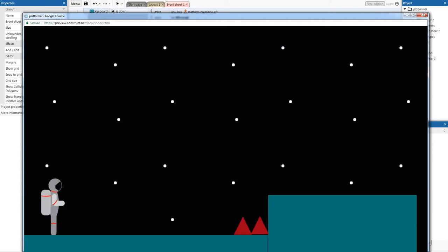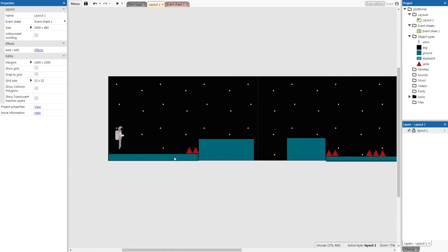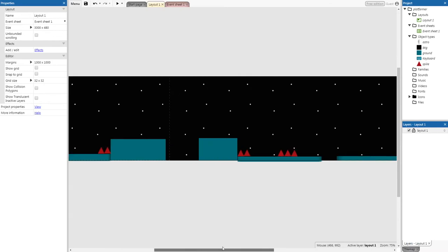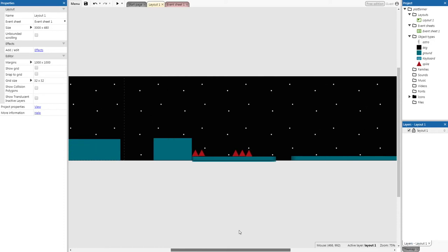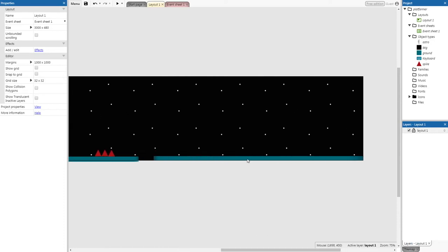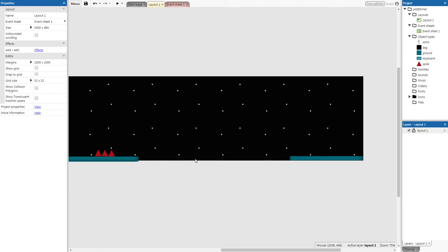The game still feels too static. We're going to add a moving platform — a common platformer feature that helps the player move from one side to the other. Create a big gap that the player cannot jump over, and place a moving platform in the middle that goes side to side so the player can jump onto it and off the other side.